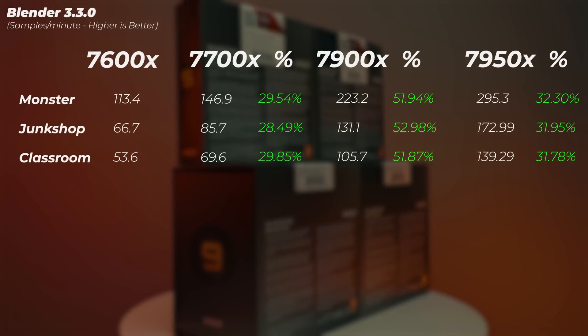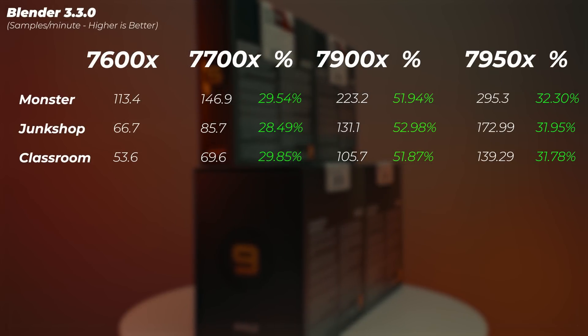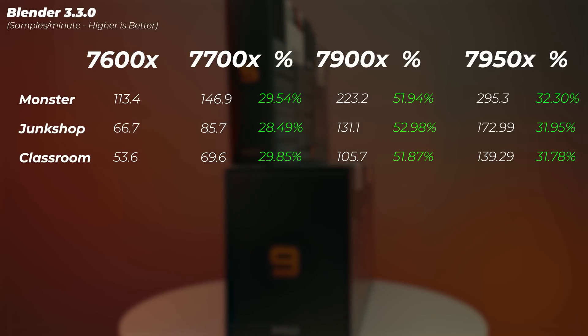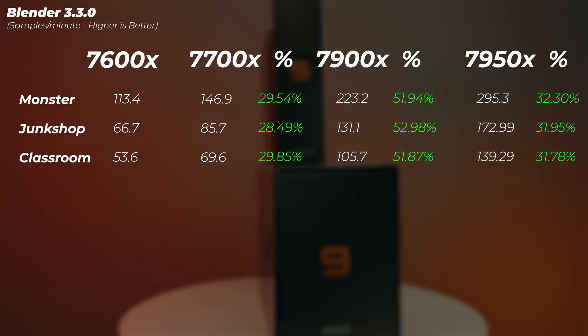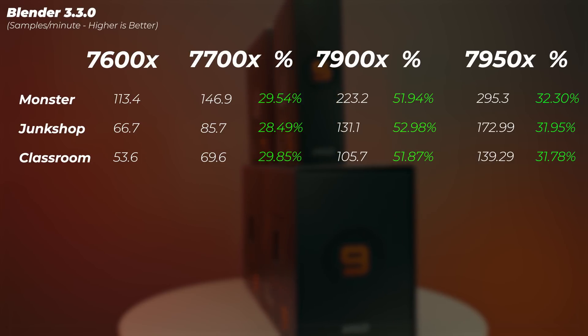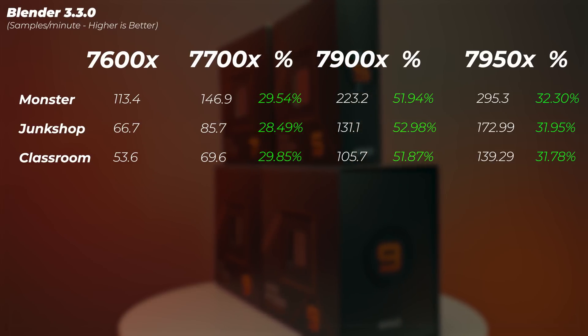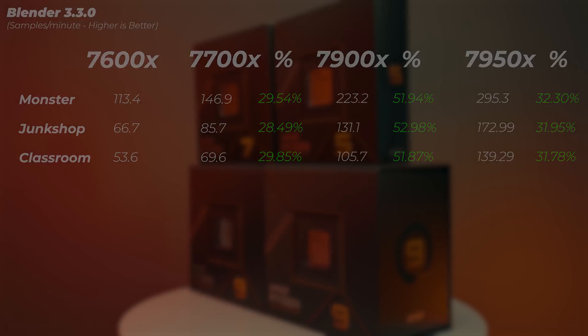Moving on to Blender, we can see quite good scaling in the CPUs here. The Ryzen 7 is about 30% faster compared to the Ryzen 5. The Ryzen 9 7900X is 50 to 53% faster compared to the Ryzen 7, and then the Ryzen 9 7950X is 30% faster than the Ryzen 9 7900X.